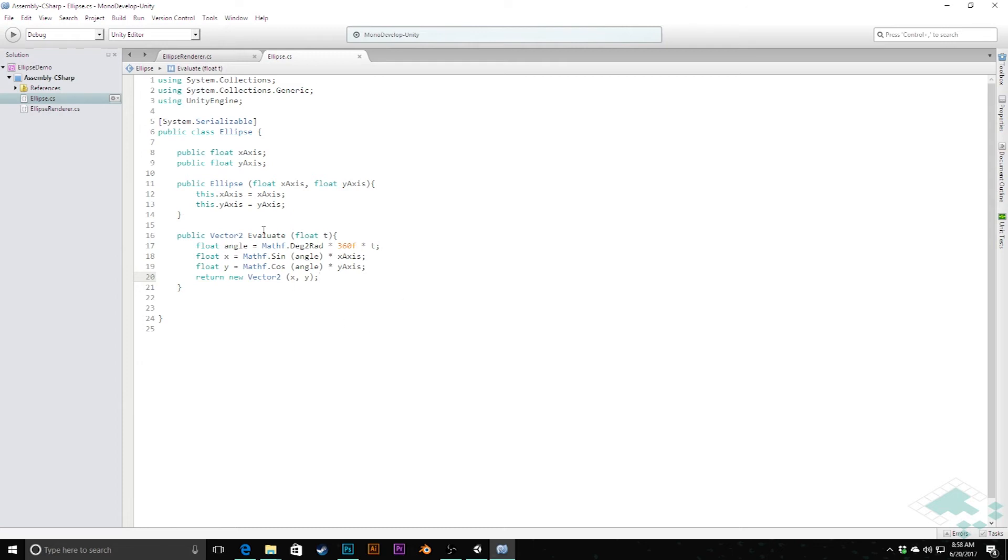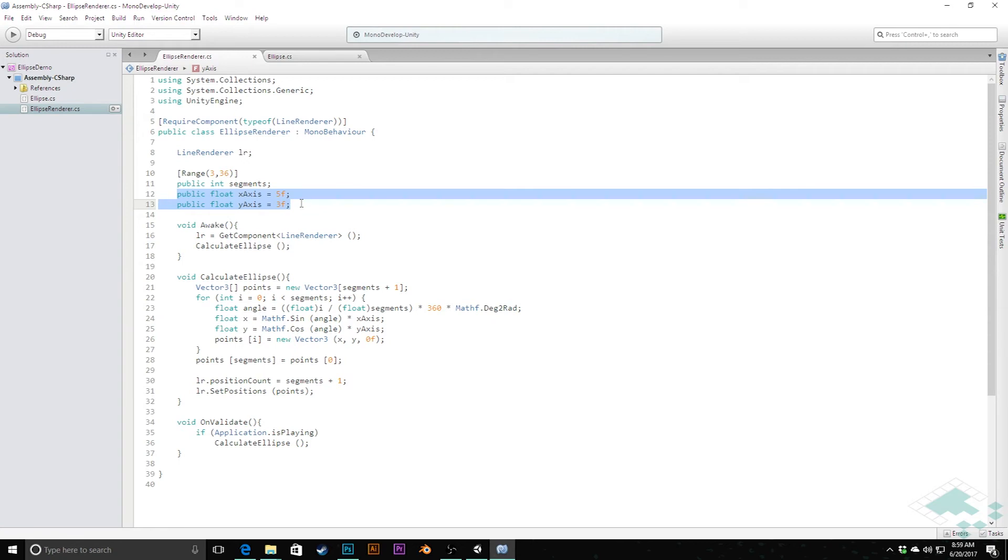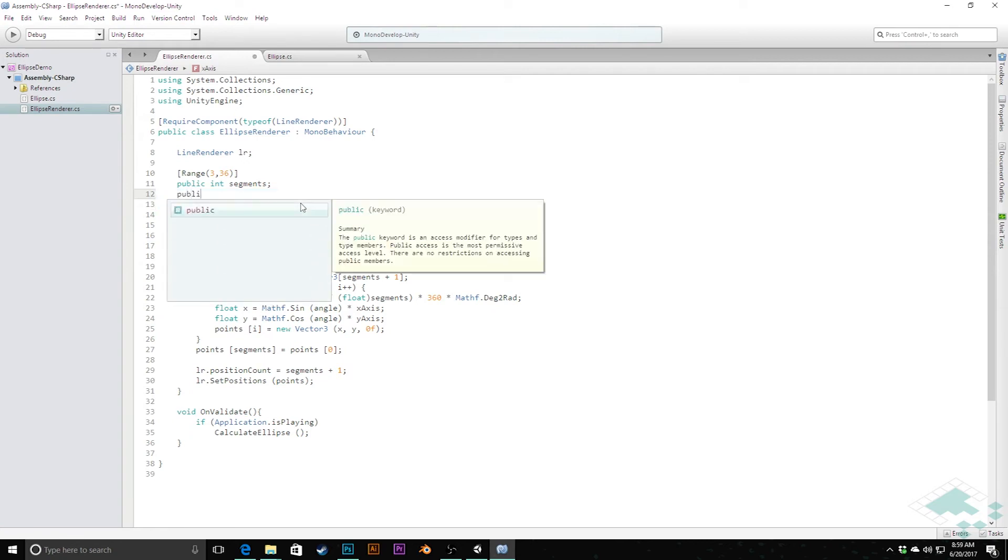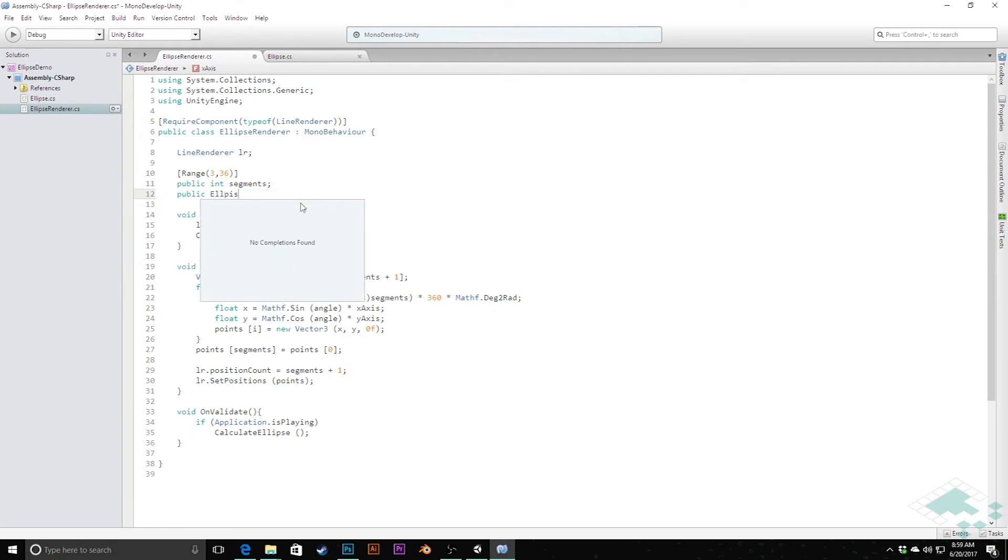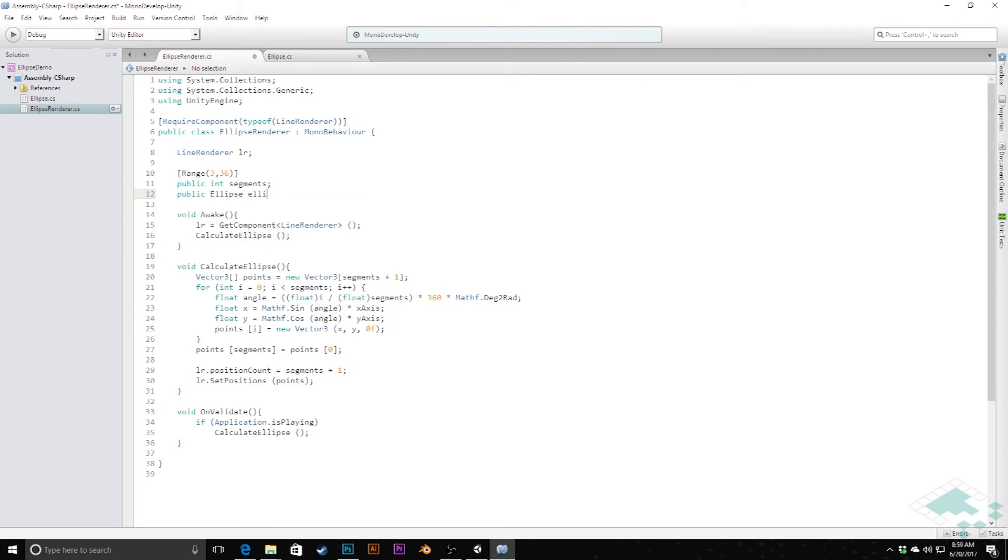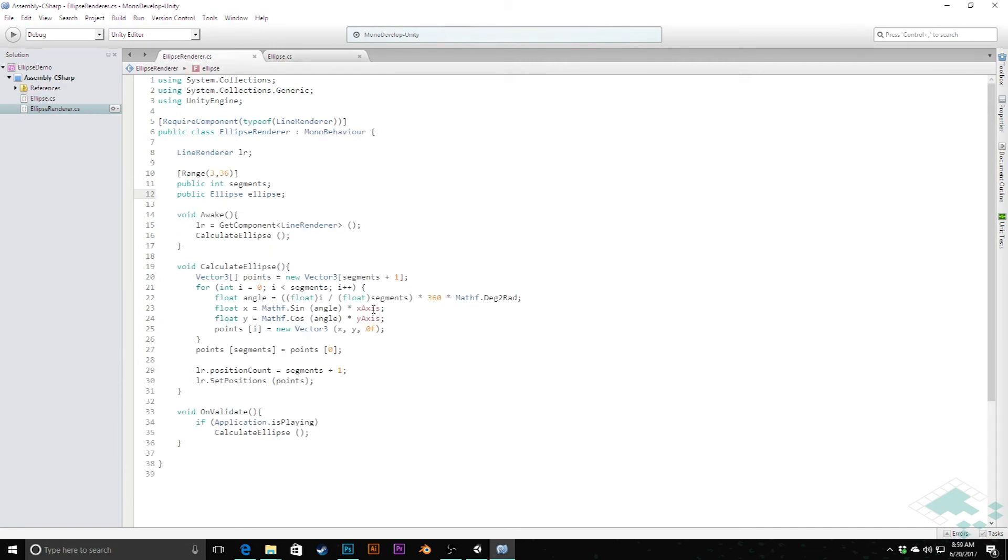That's really it. This now creates this ellipse class for us. We can see how this would work if we want to create this and put this into our ellipse renderer here. How we would convert this ellipse renderer now is instead of putting in these two separate values of the xAxis and the yAxis, we can simply have a public ellipse—we can just call that ellipse really—and that's now going to be this public value that will contain both of those axis information.